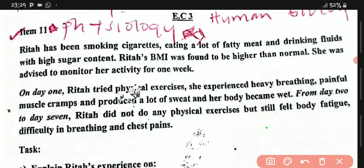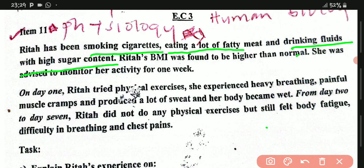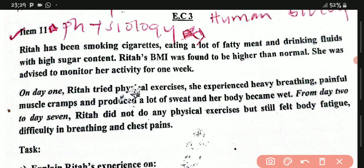Underline: Rita has been smoking cigarettes, eating a lot of fatty meat, and drinking foods with high sugar content. Rita's BMI — the body mass index — was found to be higher than normal. She was advised to monitor her activity for one week.